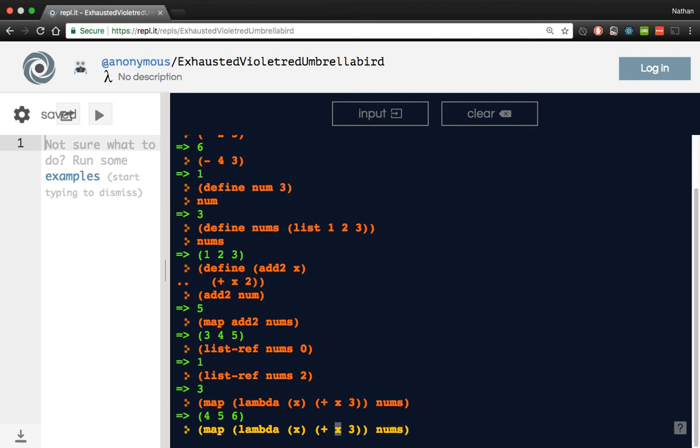So that's the basic introduction to Scheme. It's a very small language, small meaning that it doesn't have a lot of variation in syntax. Everything is prefix. You use function application with spaces, which is something that's consistent also with Haskell.